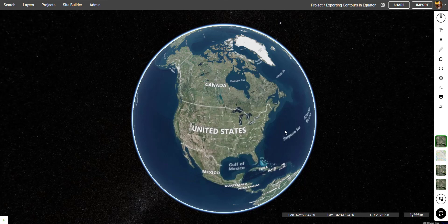Hi, my name is RJ and in this video I'm going to be showing you how to generate contours from LiDAR in Equator.